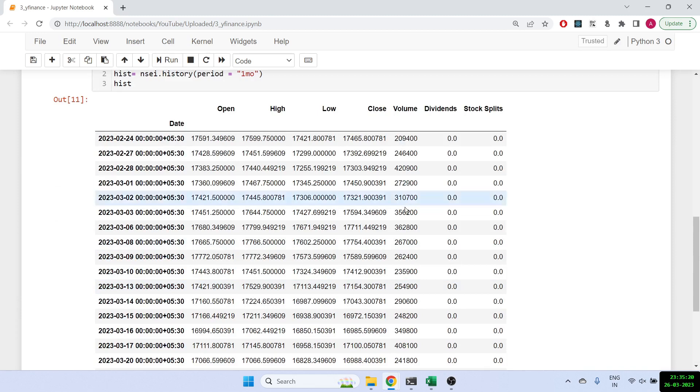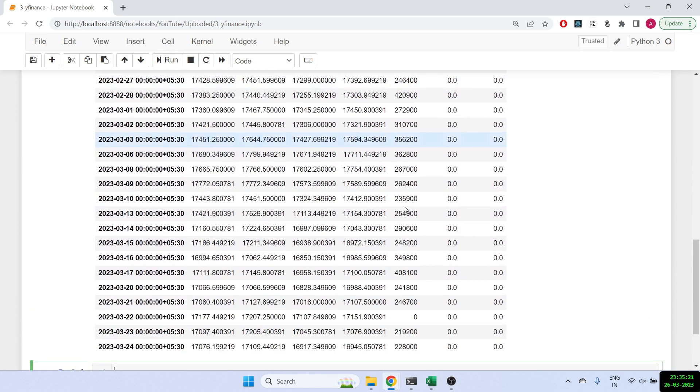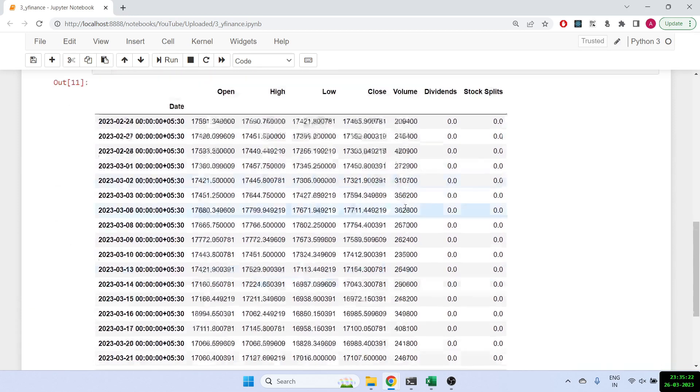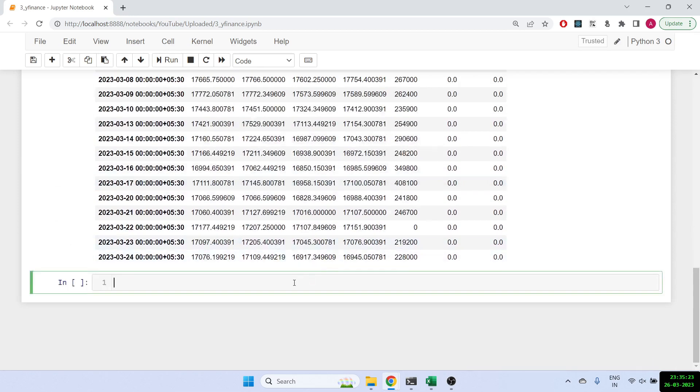So you have your OHLC along with volumes, and obviously there are no dividend and stock splits in Nifty.